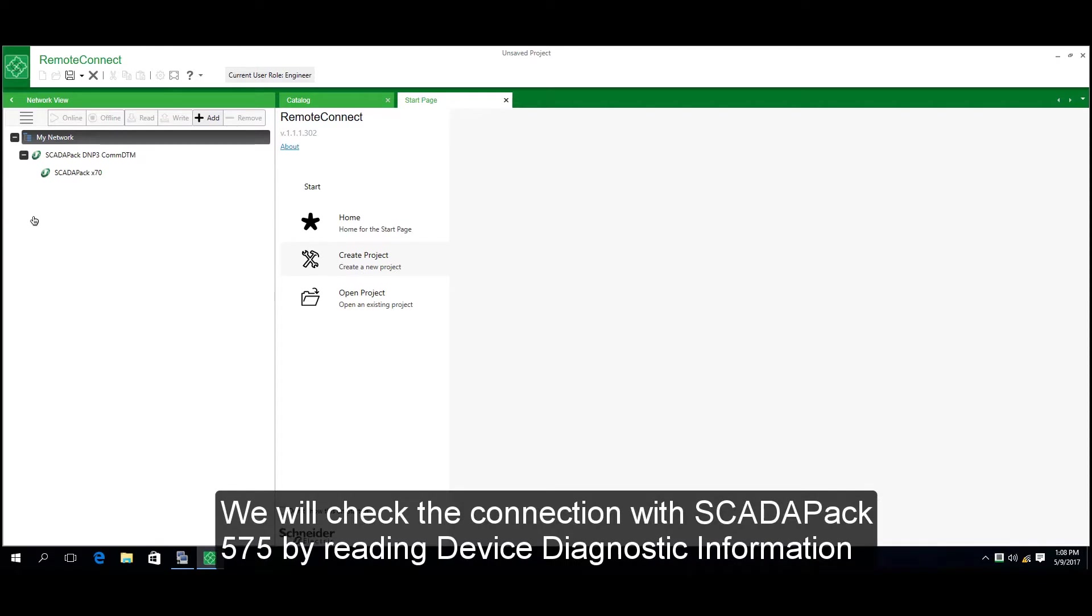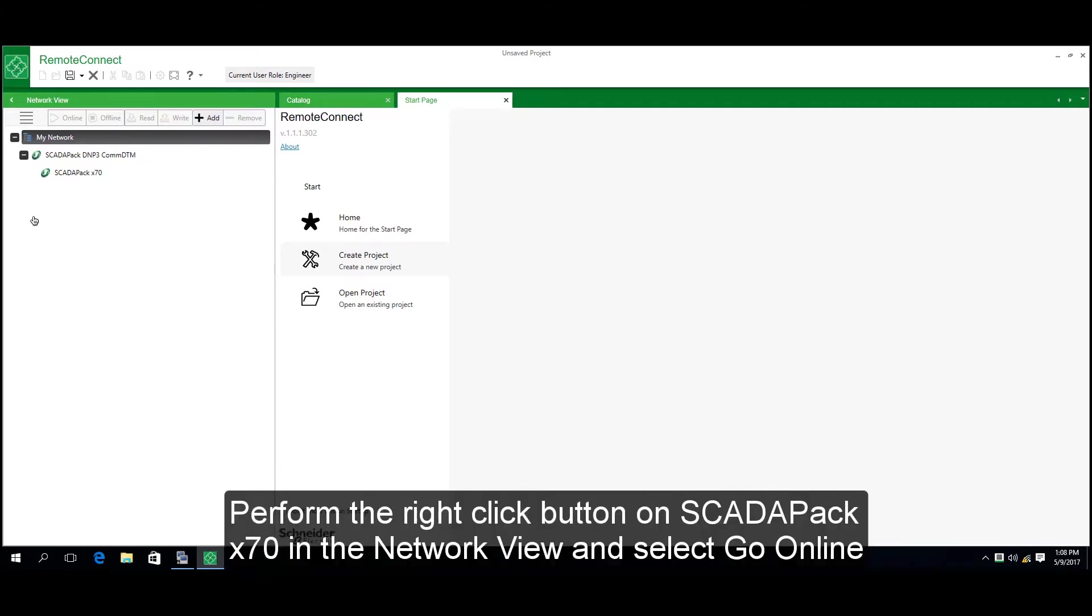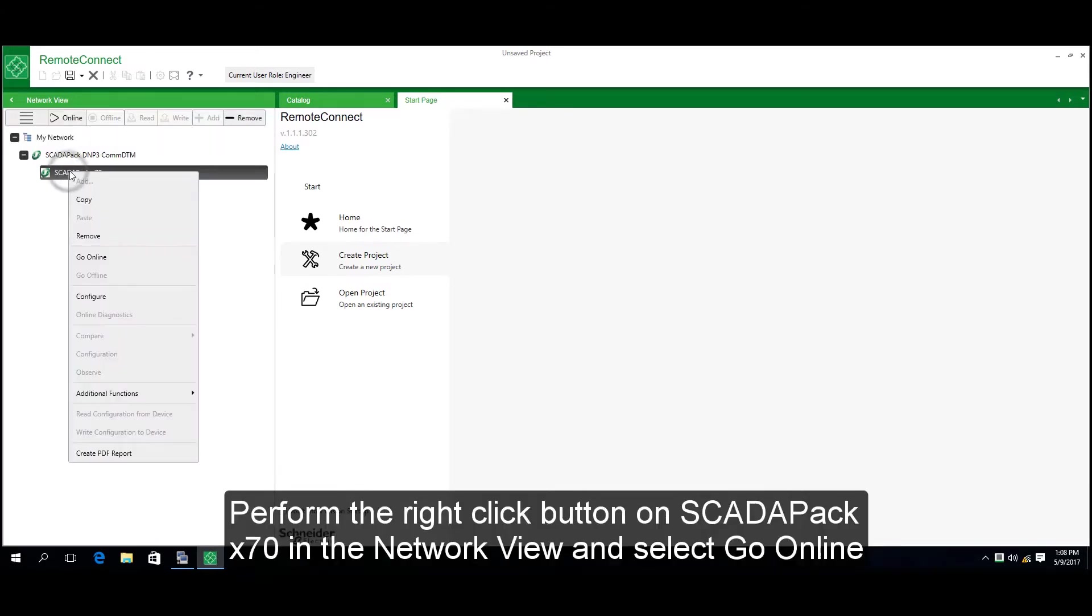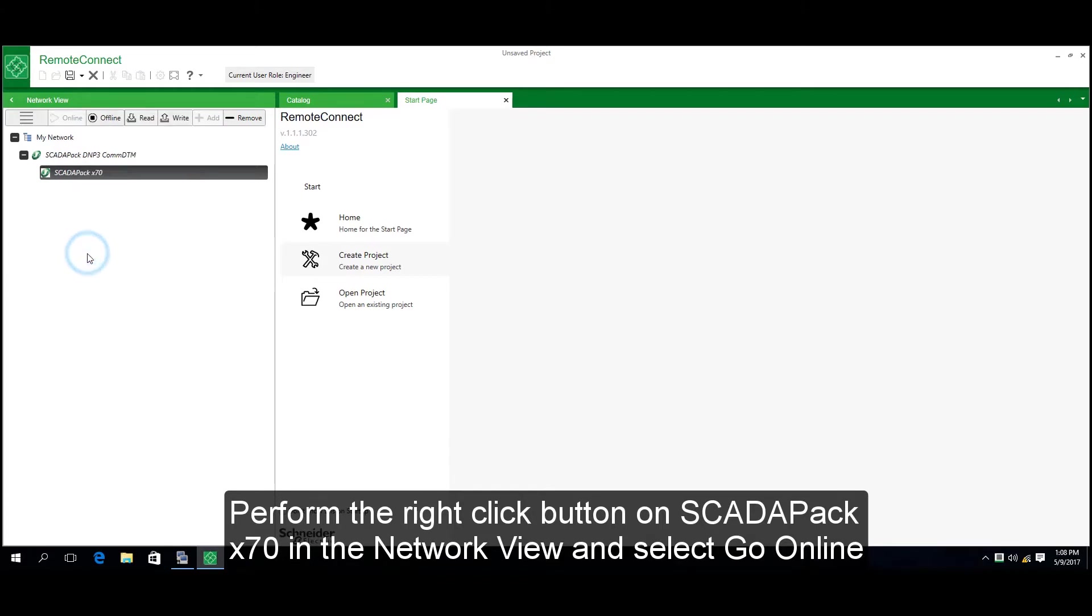We will check the connection with SCADAPACK X70 by reading device diagnostic information. Right-click on SCADAPACK X70 in the Network View and select Go Online.